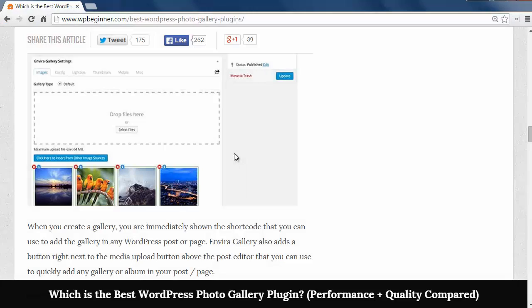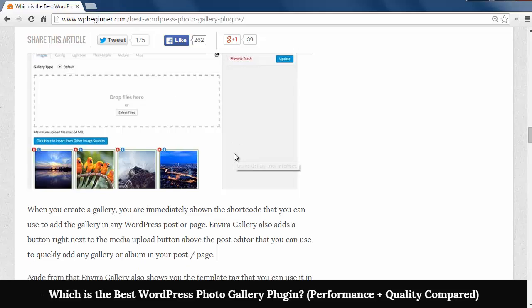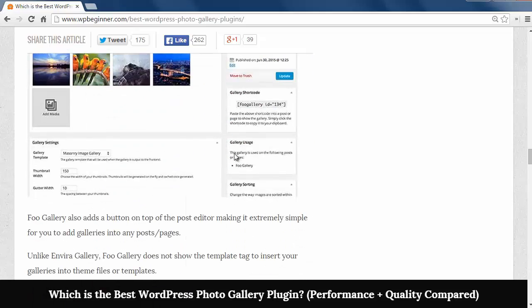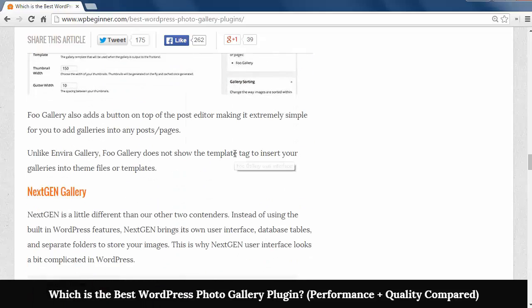For ease of use Enviro and FooGallery both have a visual drag and drop way of creating a gallery whereas the NextGenGallery is a little less intuitive.